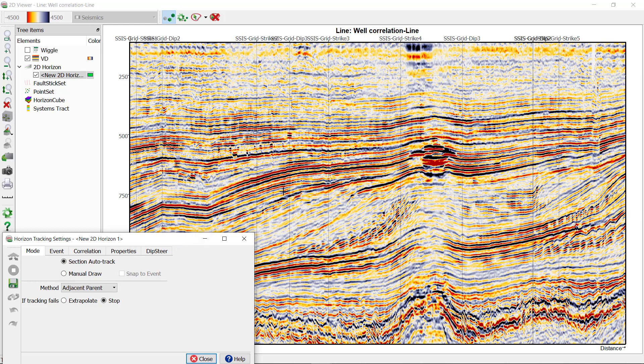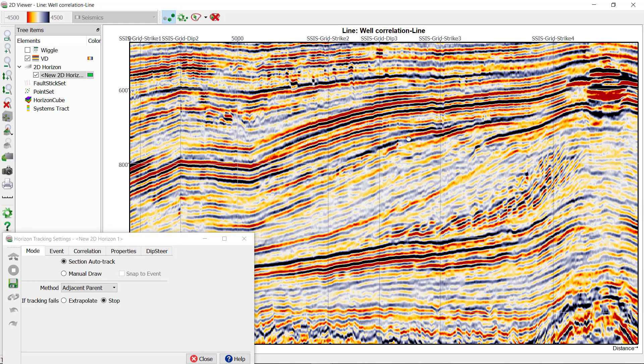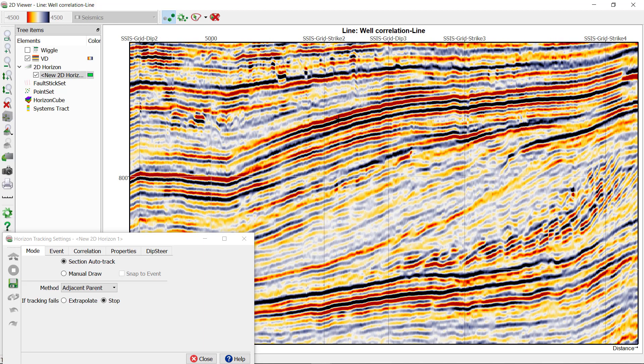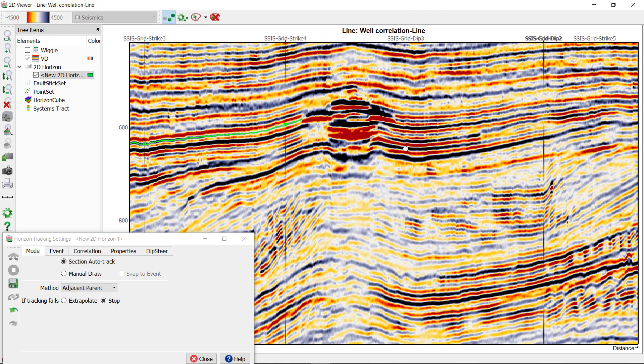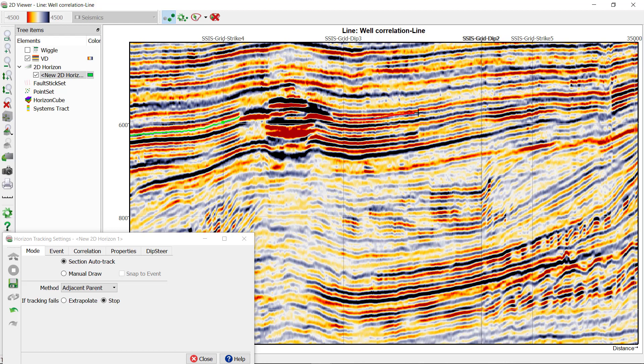I'm going to zoom in a little bit and start interpreting a horizon. In the section auto-track mode, you can either drop seeds by using the left mouse click, or you can hold the left mouse button and drag.